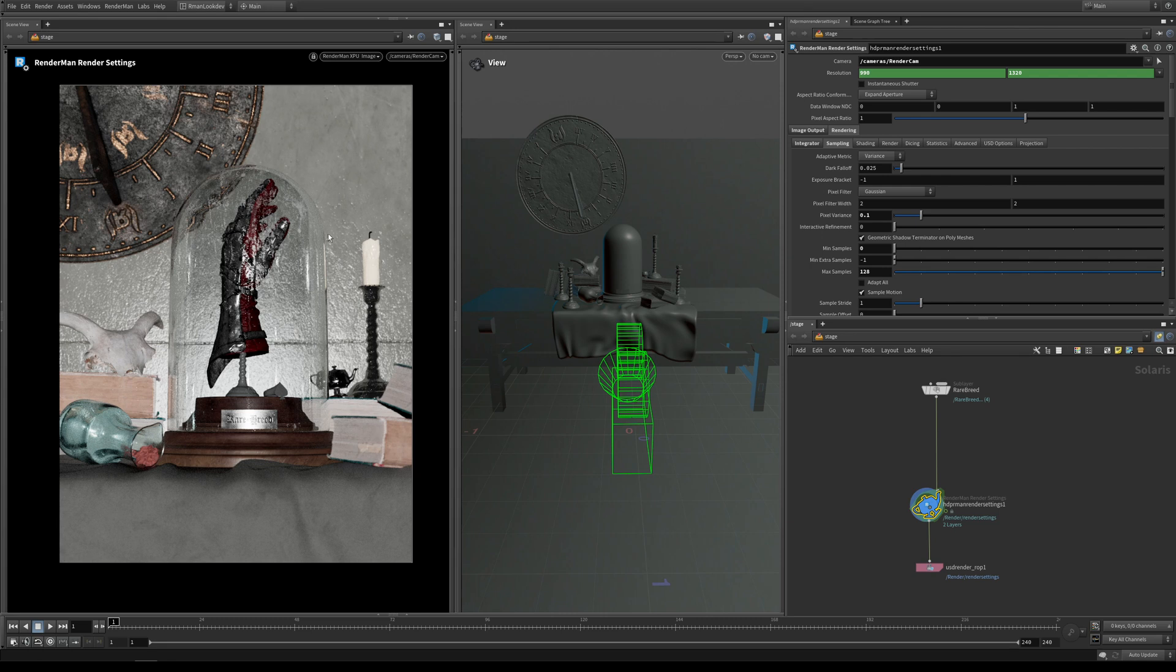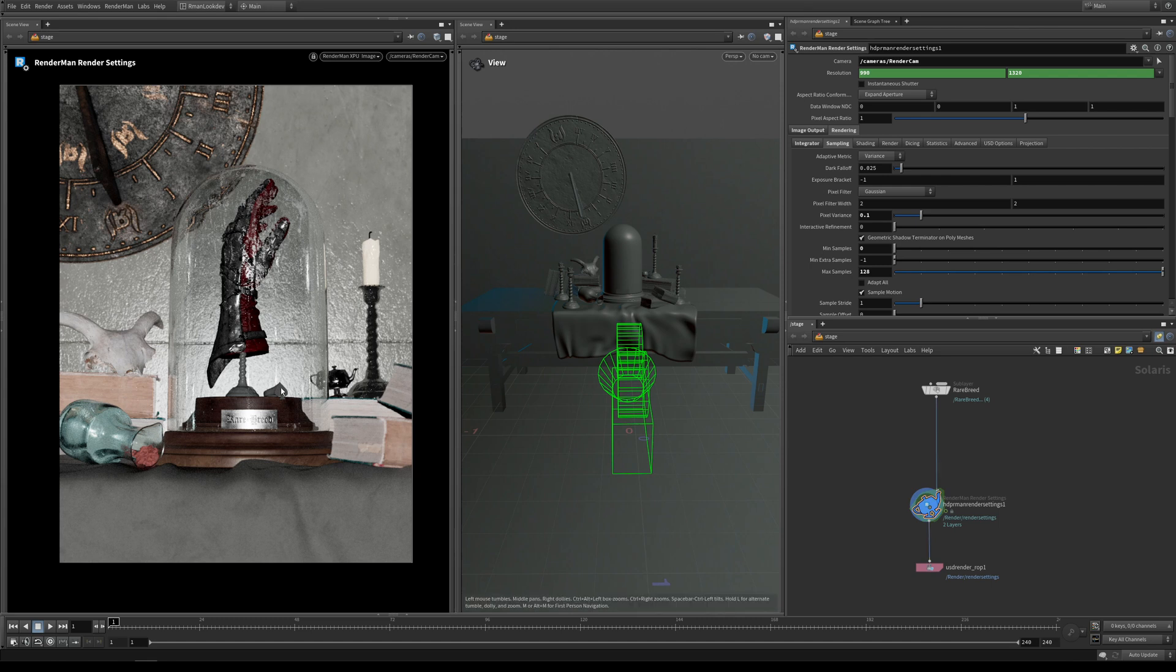It's got a bunch of objects—this sundial here, these candlesticks, these books, and in the middle here it's got this medieval metal gauntlet which sits inside of this glass bell jar. You can see it doesn't look very beautiful or inspiring at the minute because it doesn't have any lights in our scene.